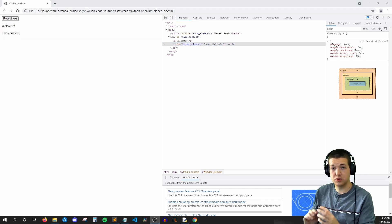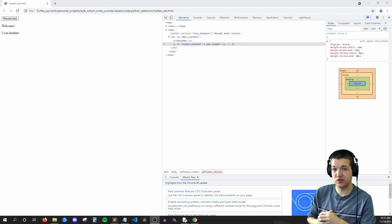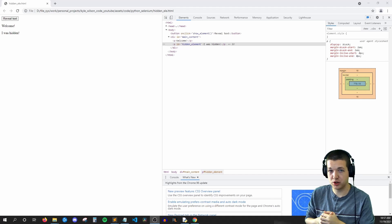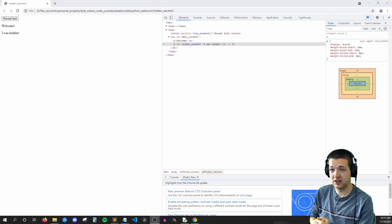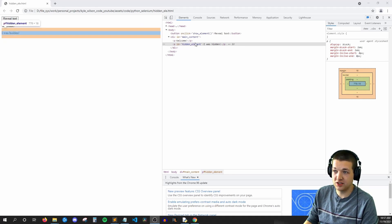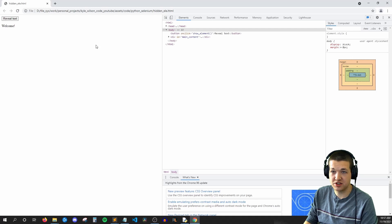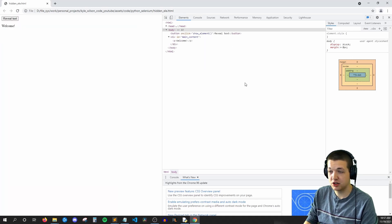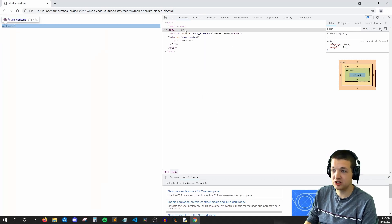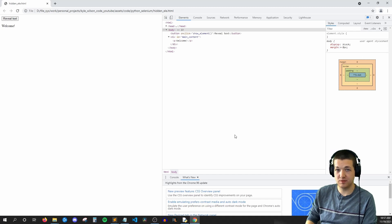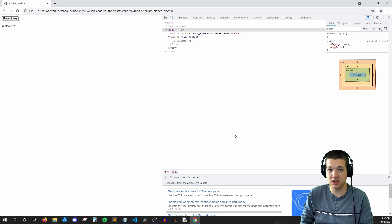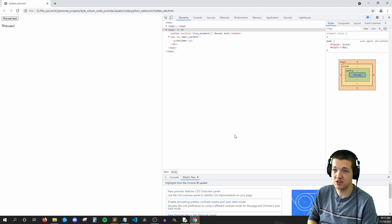So real quick, before we move on, I want to go over why we're using web driver wait. And that's because if this element isn't on the page, so if I refresh and then I tell Selenium, hey, go find hidden element, it's going to look through and not be able to find it. And when Selenium can't find something, it just crashes.